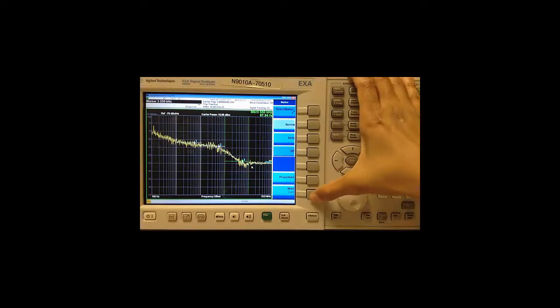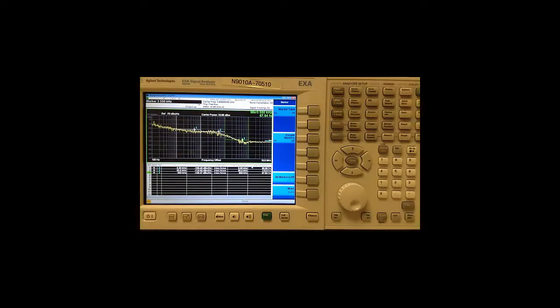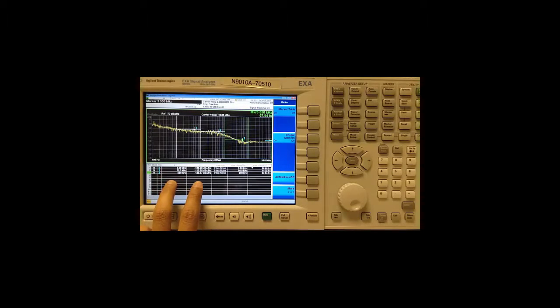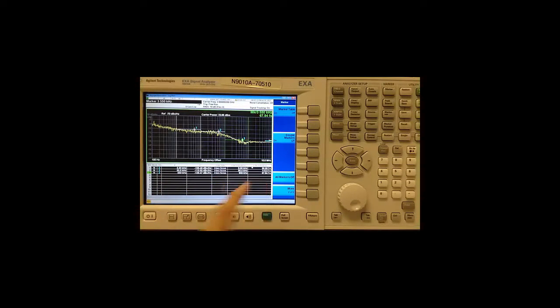I can display all markers at the same time by going to marker, more and marker table on. Which gives me a table in the lower half of the window showing the position of the marker as well as any functions that are turned on and their corresponding values.